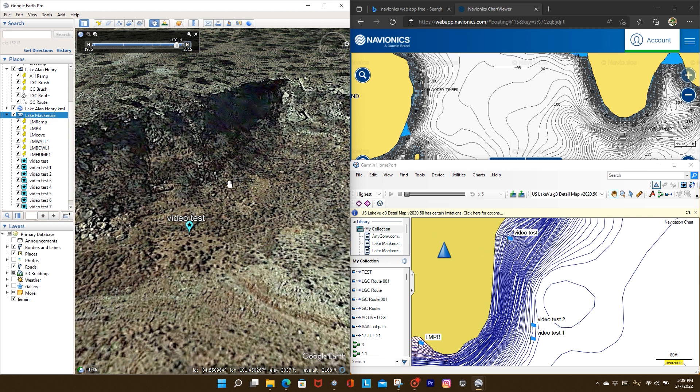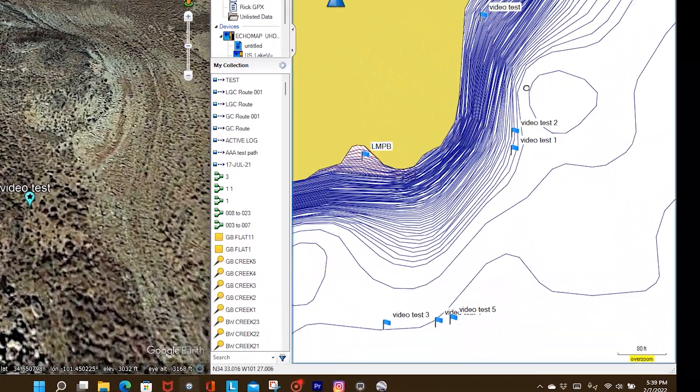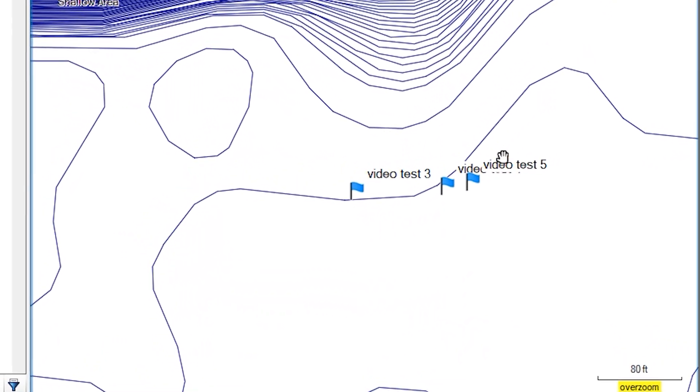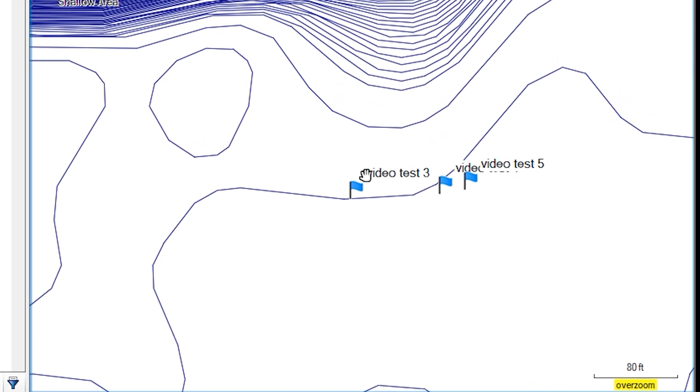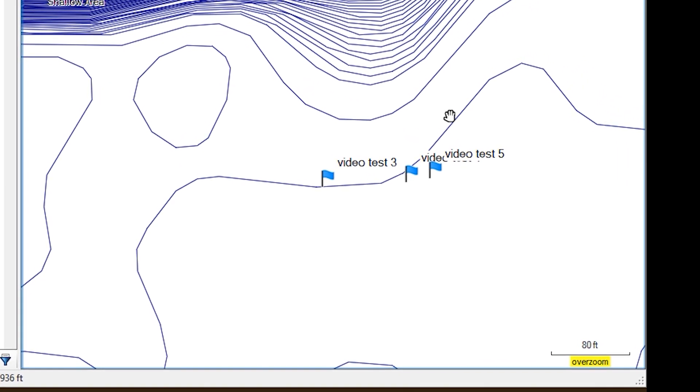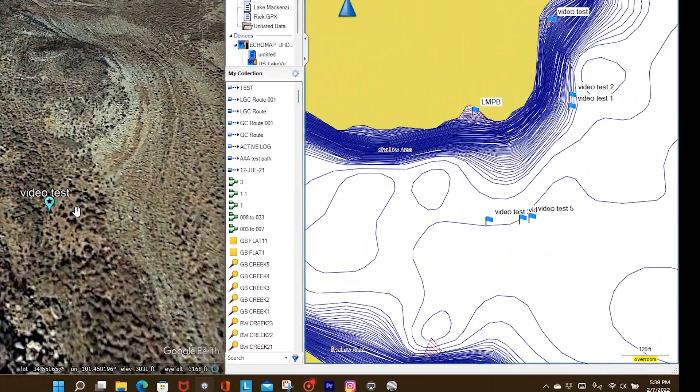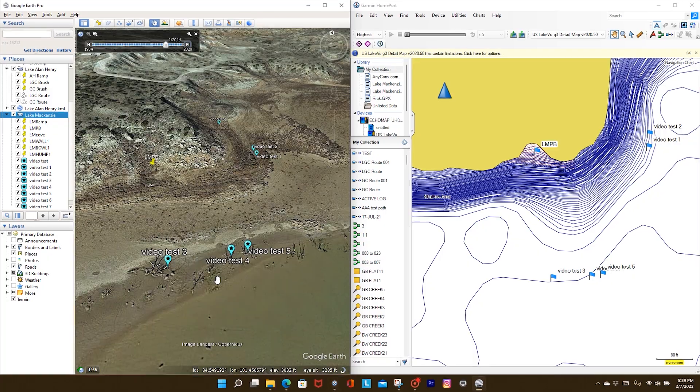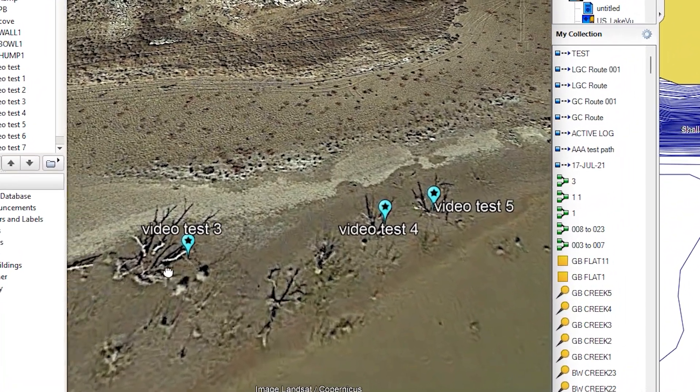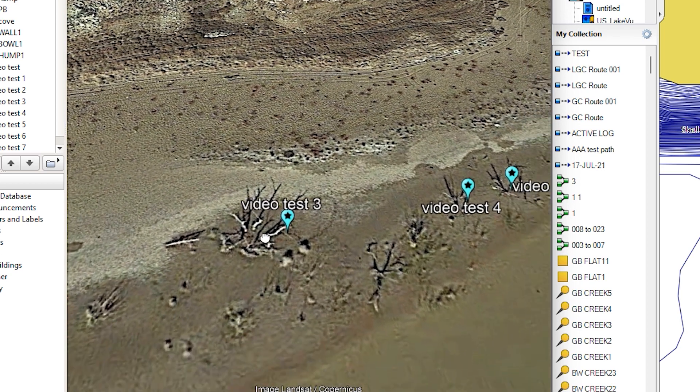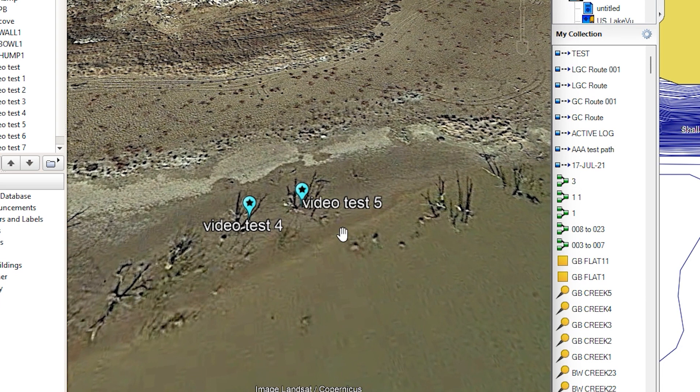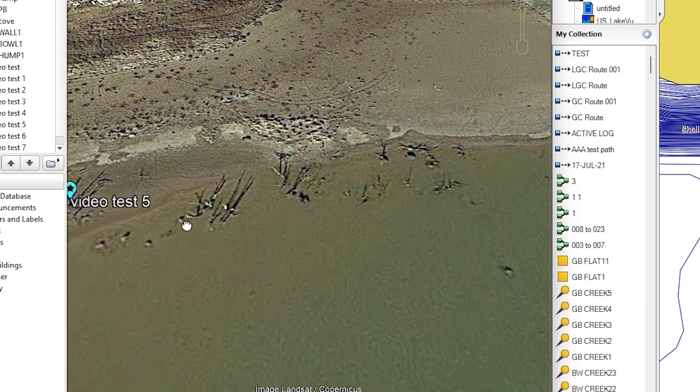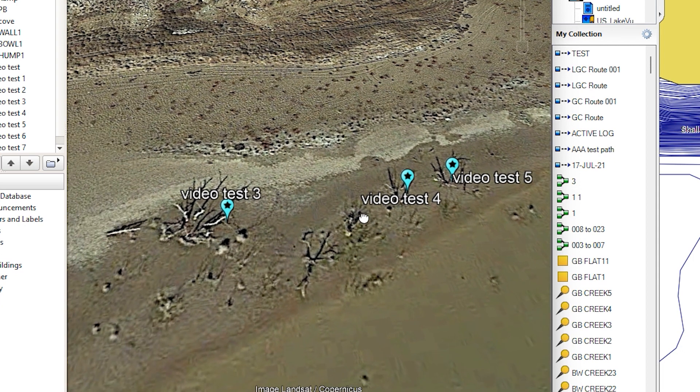Now for you crappie guys oh you're gonna love this right in here and you can kind of see where that channel swing goes in there. Look at that guys, look at that.